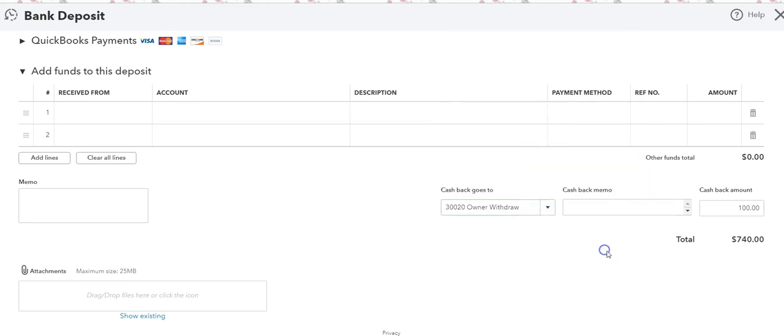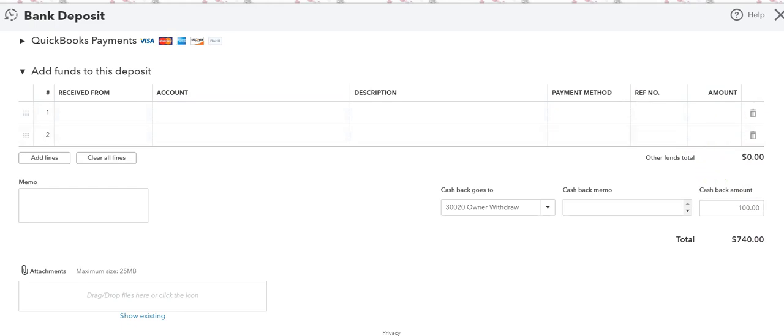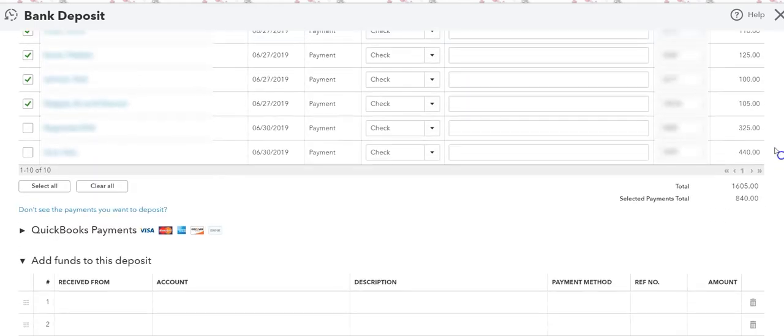And in this case I have it going to owner's draw, which then again subtracts from the total of checks that I have including the cash, and it gives me the total that will be deposited into the bank account.